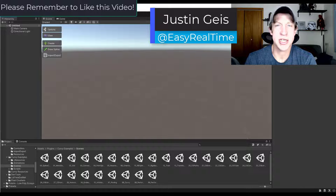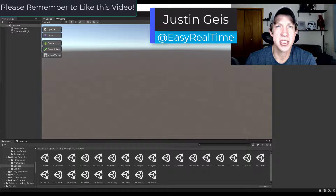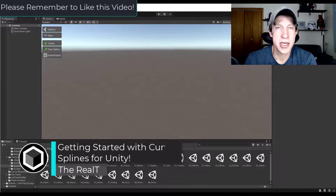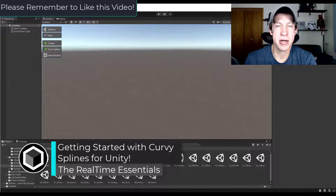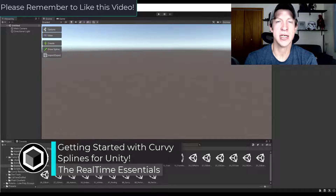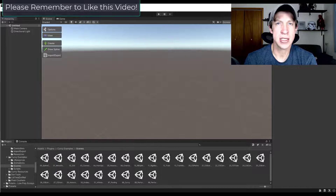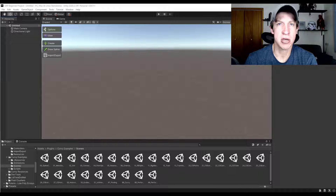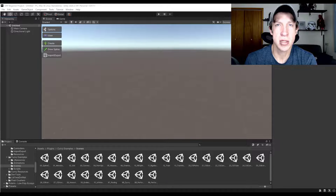What's up guys, Justin here with TheRealTimeEssentials.com back with another Unity Asset tutorial for you. In today's video we're going to check out an asset designed to help you create splines or curves inside of Unity, as well as how to make objects follow those curves and other things like that. So let's go ahead and jump into it.